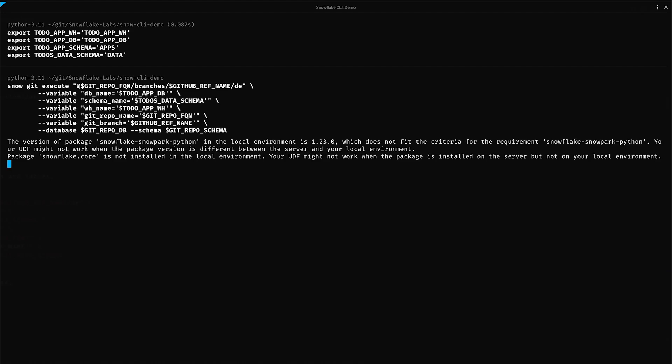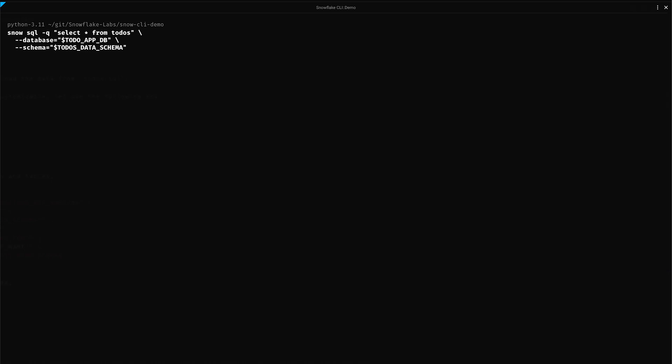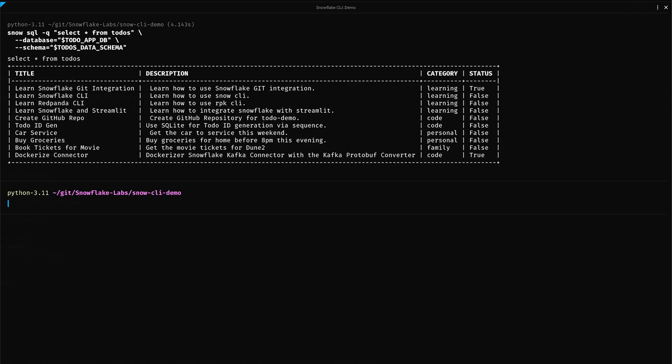We can safely ignore this warning. The scripts created a table named todos in the todo_app_db database under the data schema. It then loaded the data from the todos.csv file located in the data folder of the same branch. Before we move to the next step, let's quickly do a sanity check to ensure we have all the data we need. There we go. We got all the data we loaded.